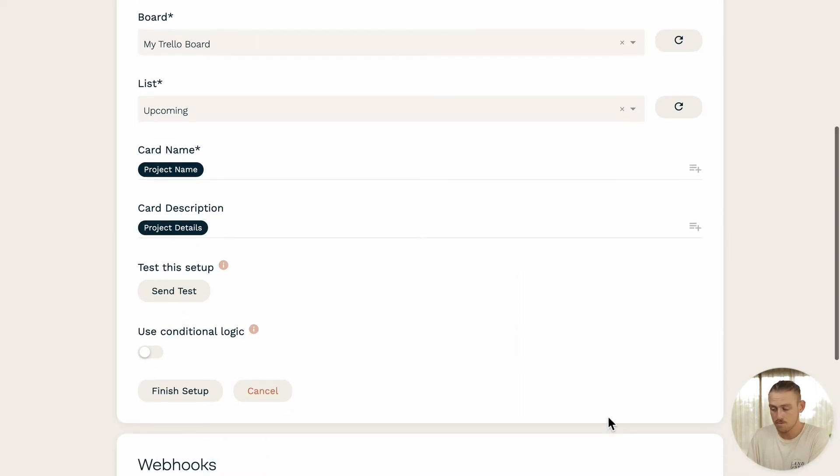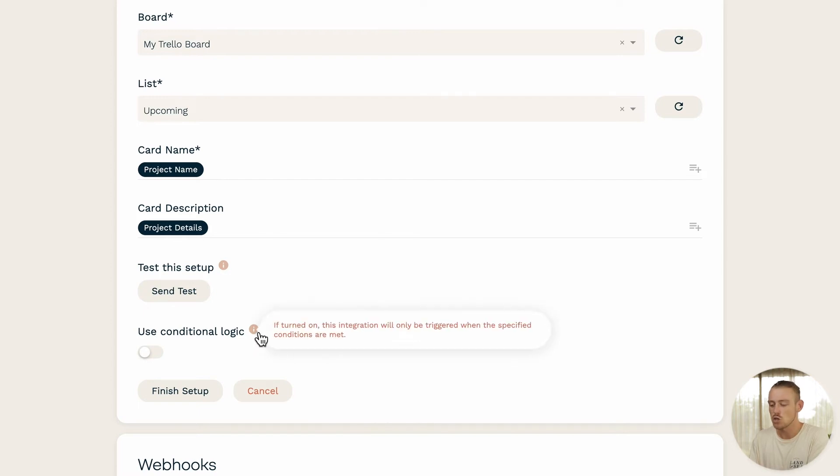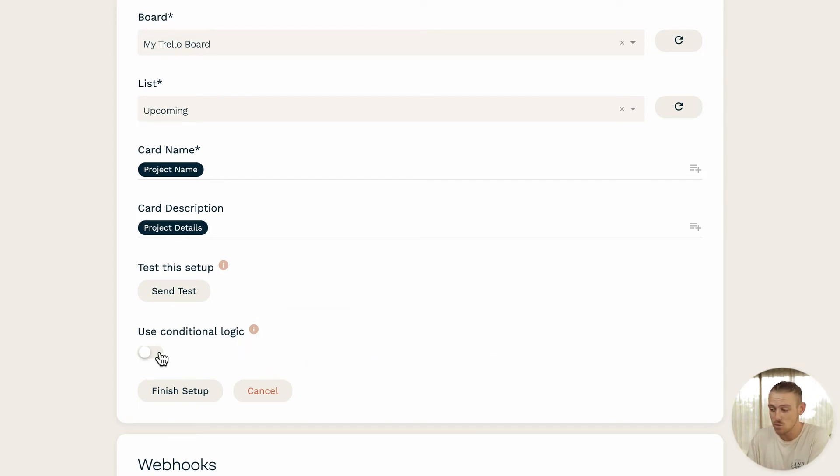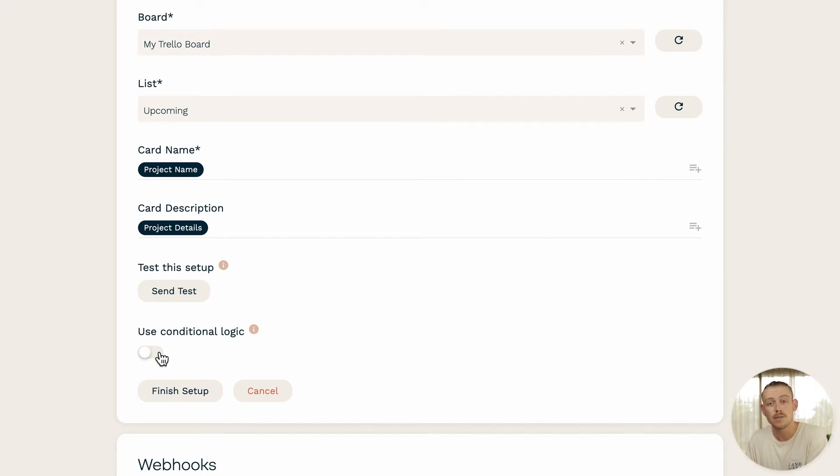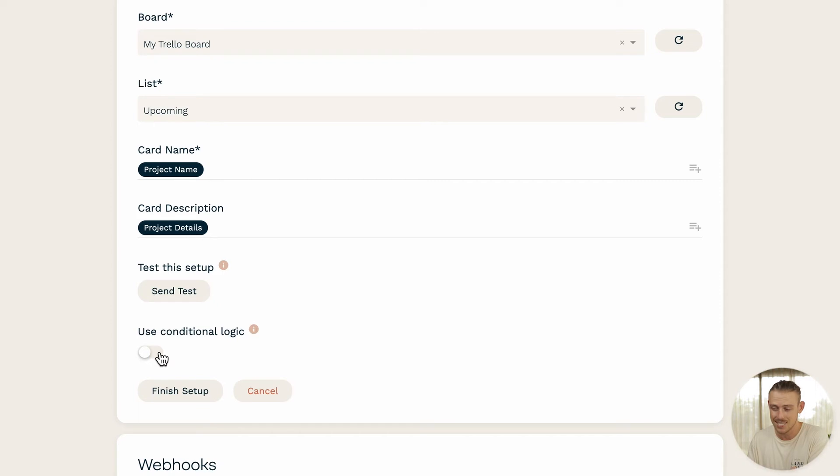We're almost finished. You also have the ability to enable logic rules. Much like with the visibility of elements within your form, you can configure a direct integration to only trigger under certain conditions. Now, perhaps you only want your Trello to be updated when a submitted response to a question with a particular answer.